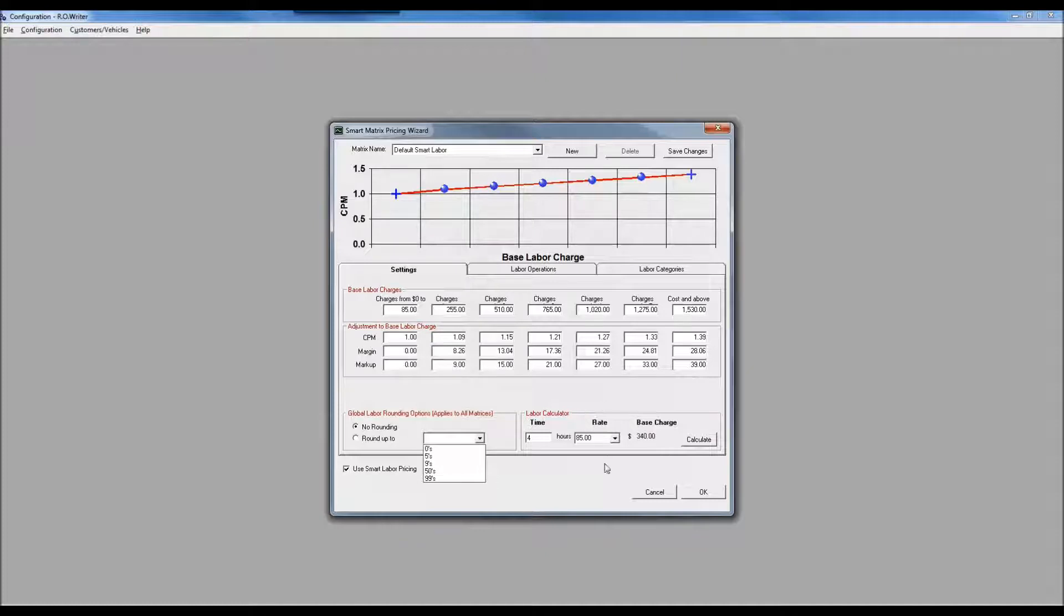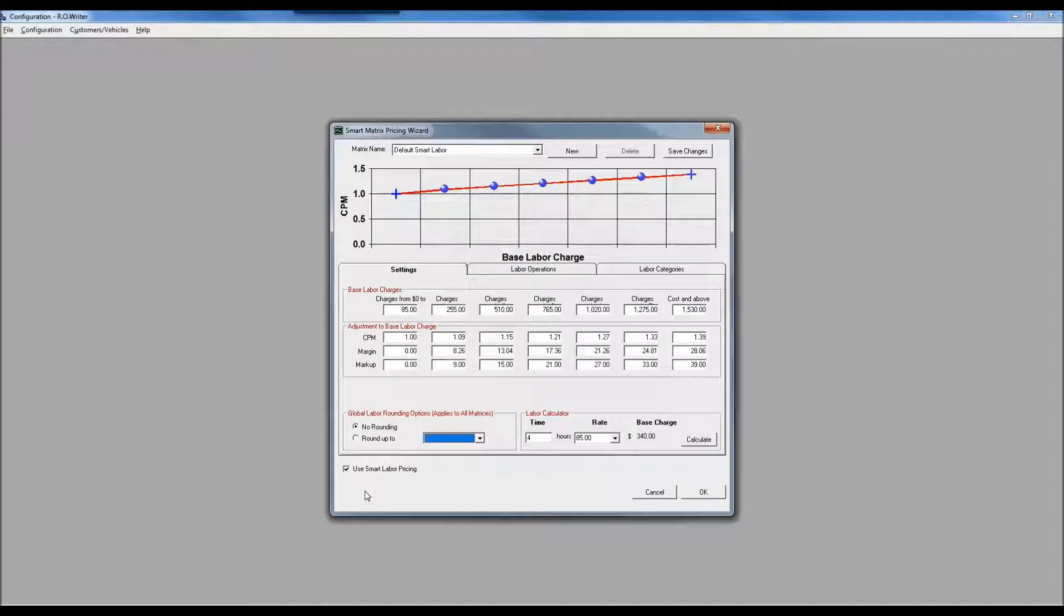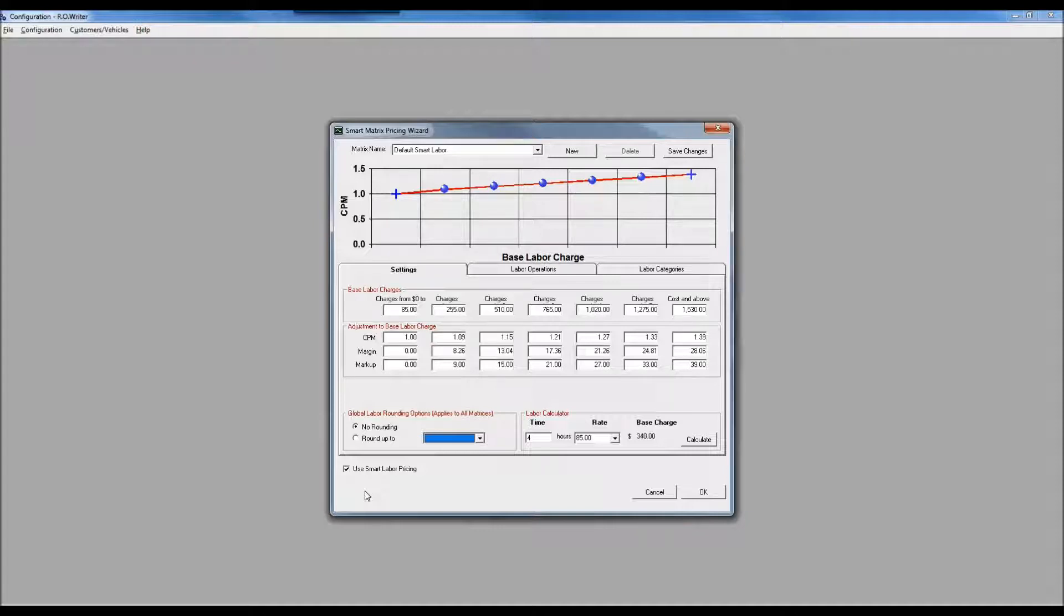We've talked about this ability to use the labor calculator to determine what the price would be. What I'm doing here is really a what-if calculator. Down here in the lower left corner where it says 'use smart labor pricing' - I just check that box and now smart labor pricing will apply.